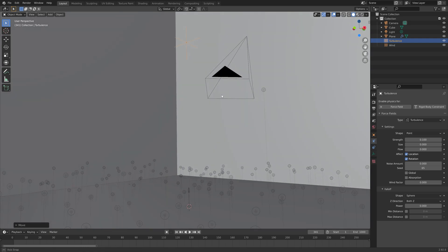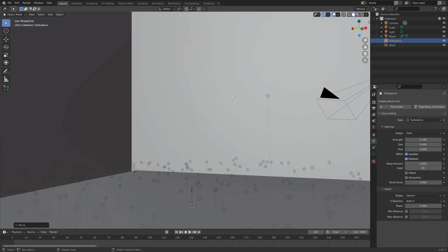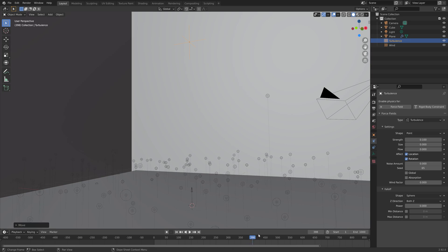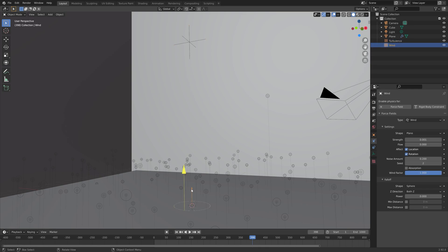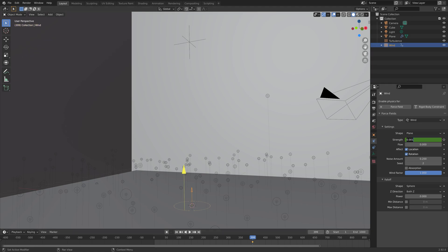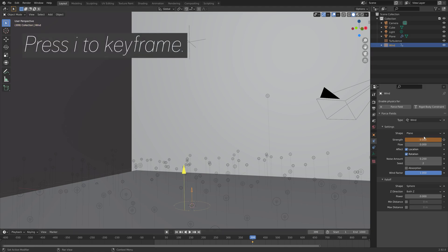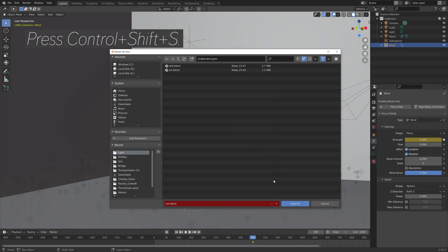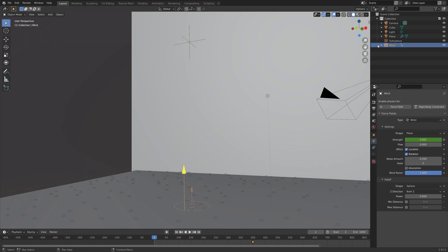They tend to accelerate because there's no gravity and only force. So what I'm going to do to stop the acceleration is to keyframe the strength of the wind, and then in the next frame just end it. Press I to keyframe the strength, and then go to the next frame and set the strength value to 0, so that the fireflies stop accelerating. Then you can just save one more time if you want to.